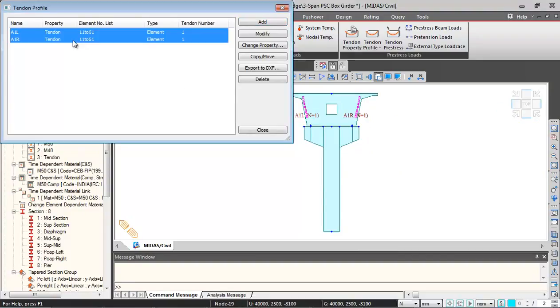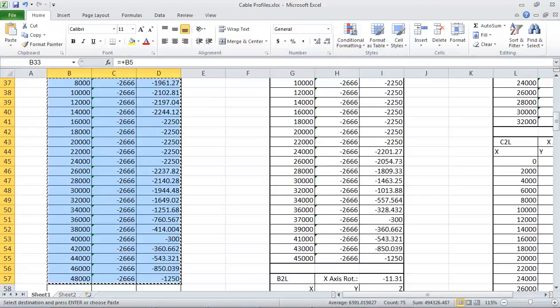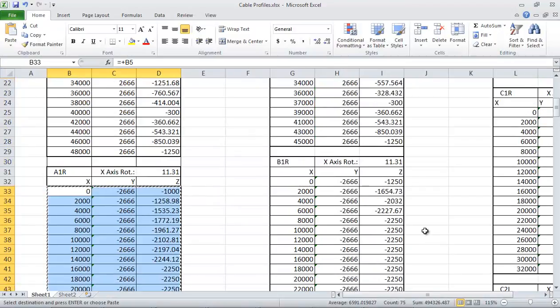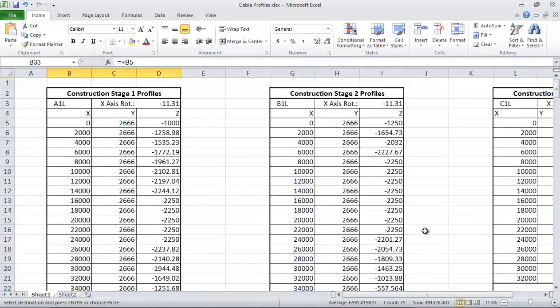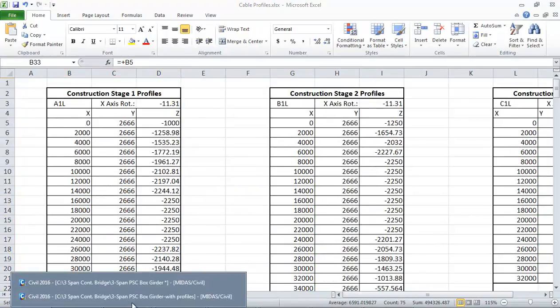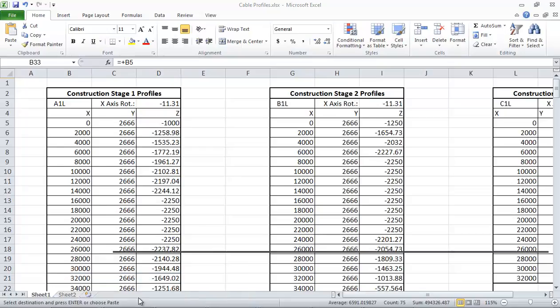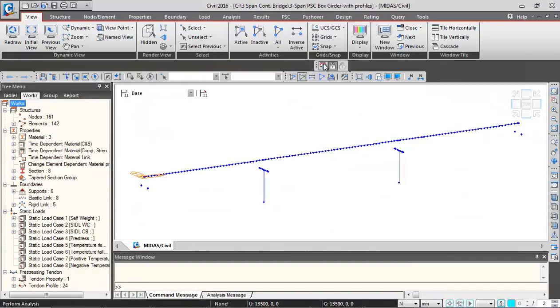You can find this is the second profile. These are the two profiles which we have inserted. Like this you have to insert 24 profiles which are given over here. All these profiles should be inserted. I will just switch over to a model where all the profiles are inserted, so I will just show you all the profiles here.